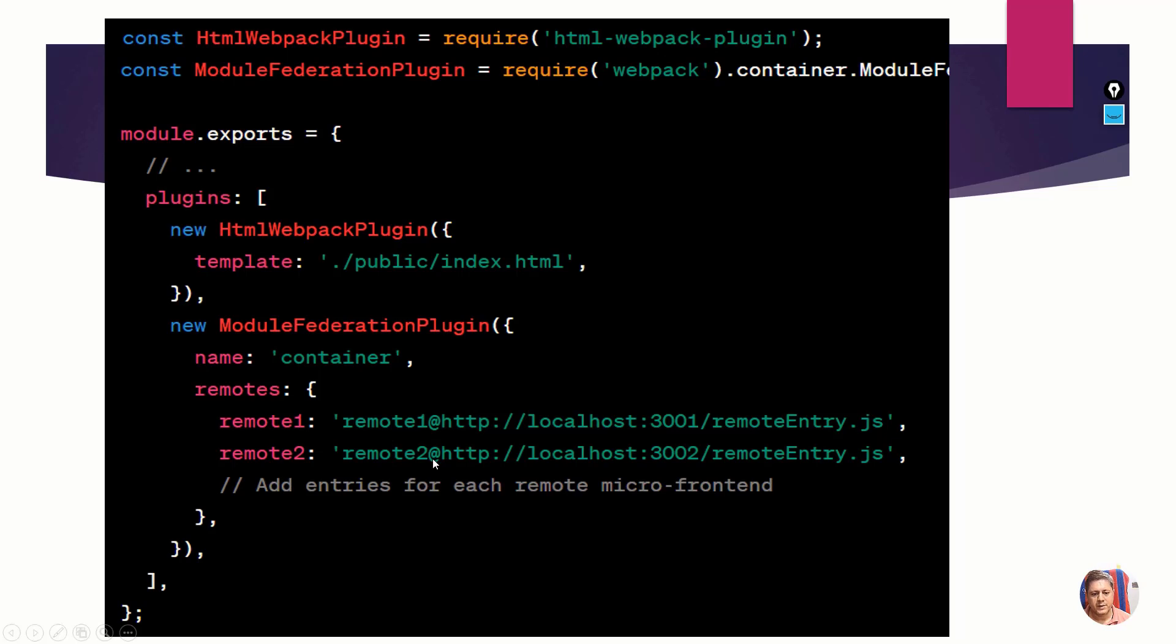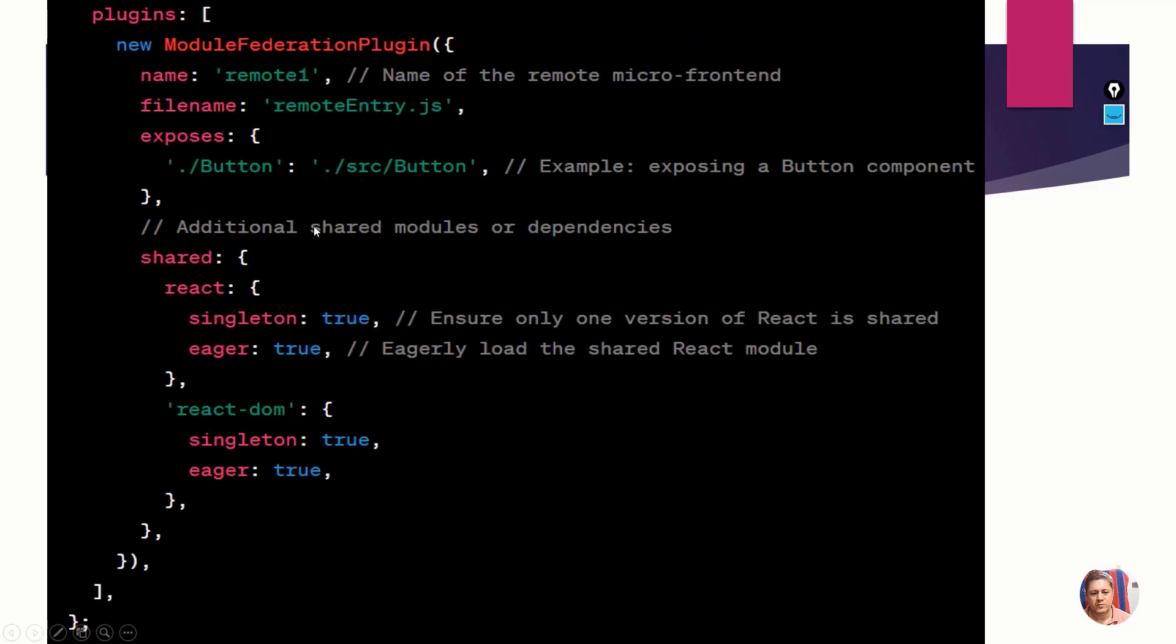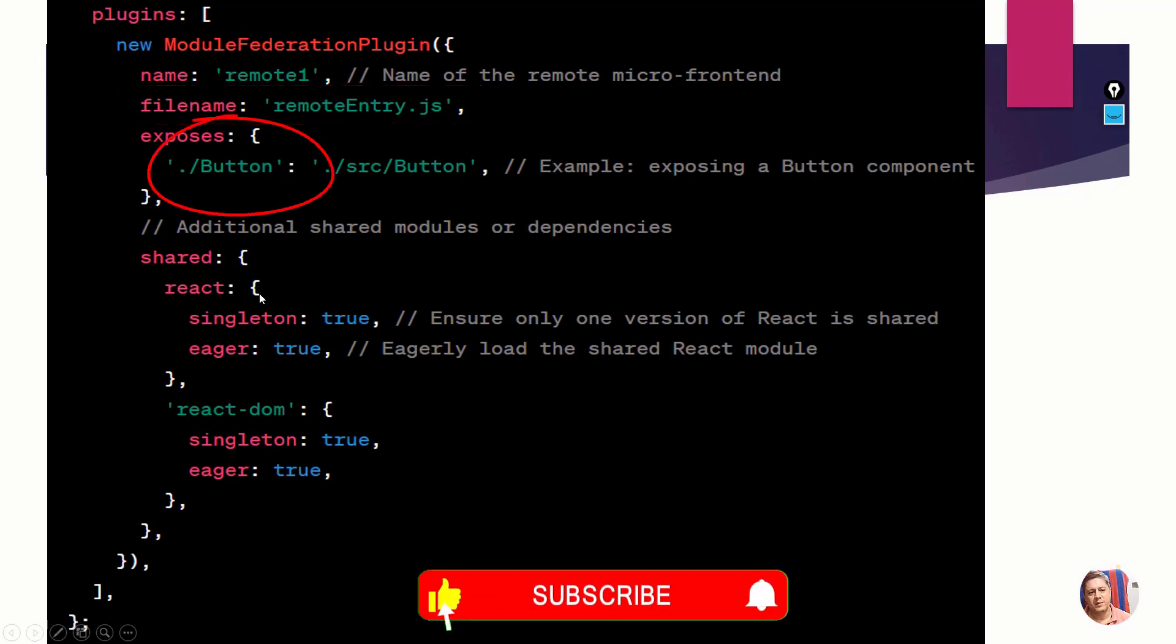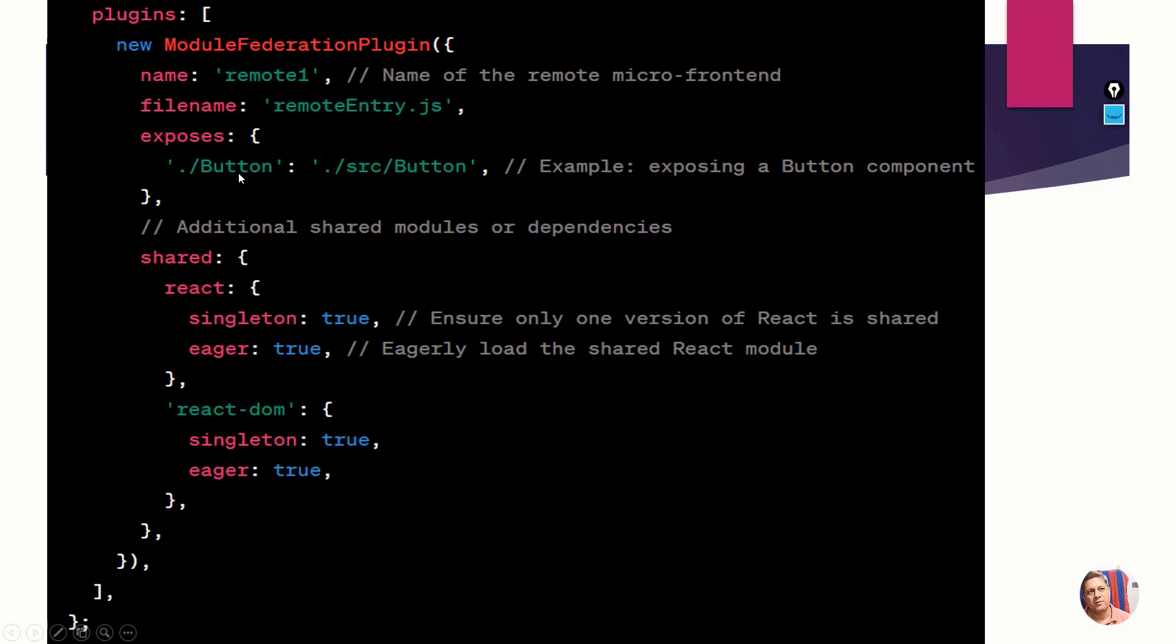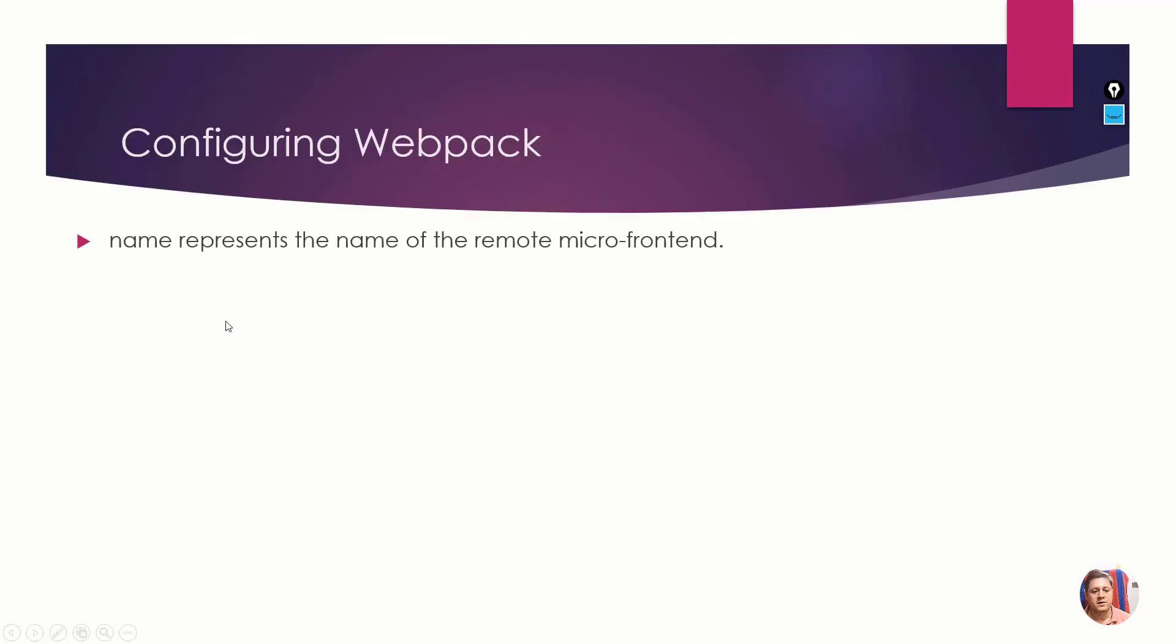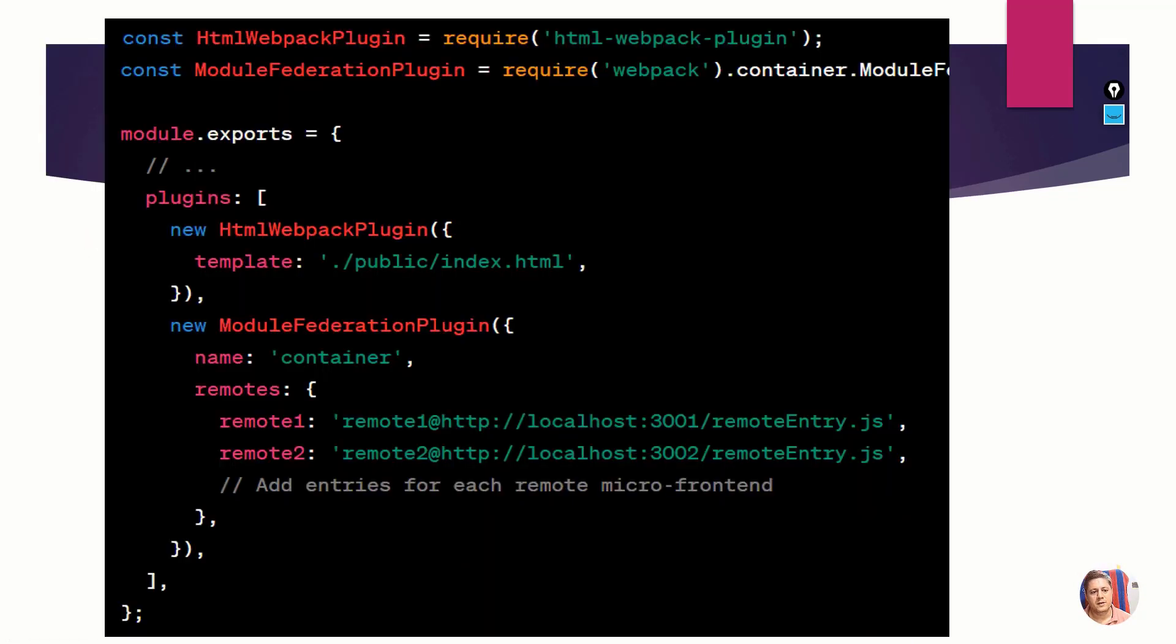This is remote one. I'm specifying the remote entry file here - the filename can be anything, but the default is generally remote entry. I'm exposing the button component here from remote one. Exposing means I'm allowing any other MFE to use my React JS code. Button component I have implemented and I want anybody to use that as a shared repo. I'm saying that at one point in time there will be only one accordingly.